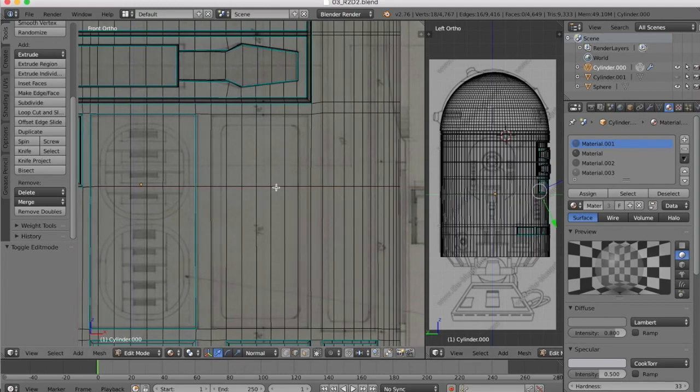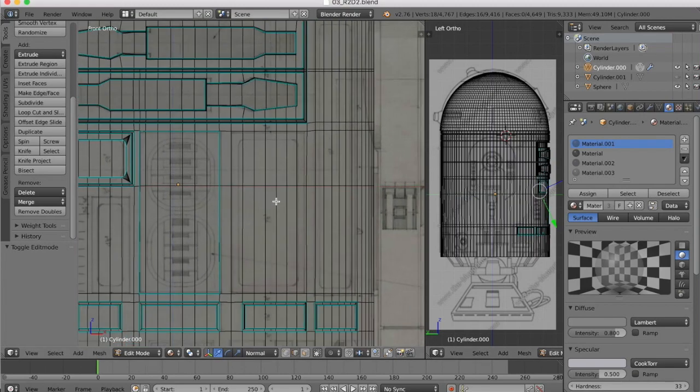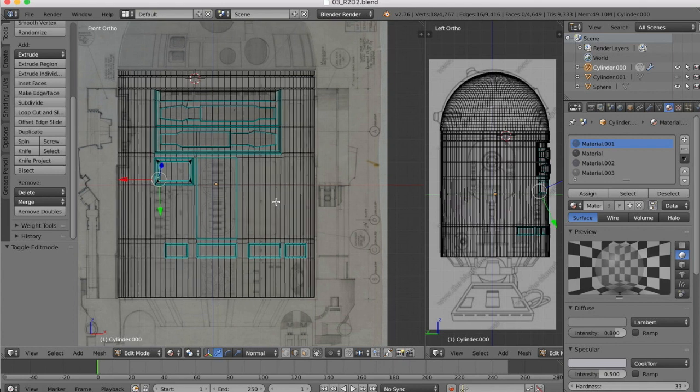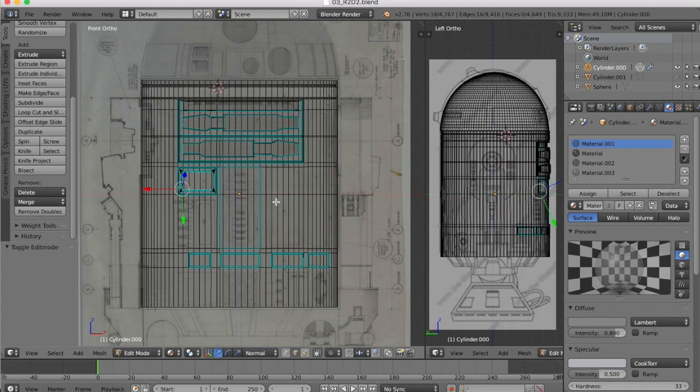Hi guys, and this is the next part of our R2D2 tutorial here in Blender. I've just been working in a time-lapse mode on creating more of these panel edges.